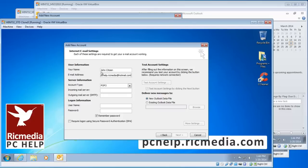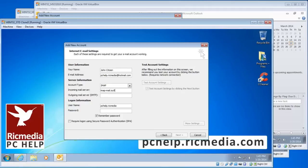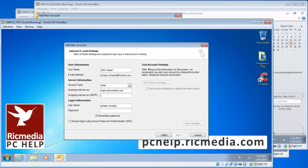For Account Type, choose IMAP. The Incoming Mail Server is IMAP-mail.outlook.com. I'll repeat that: IMAP-mail.outlook.com. For the Outgoing Server, it's SMTP-mail.outlook.com.